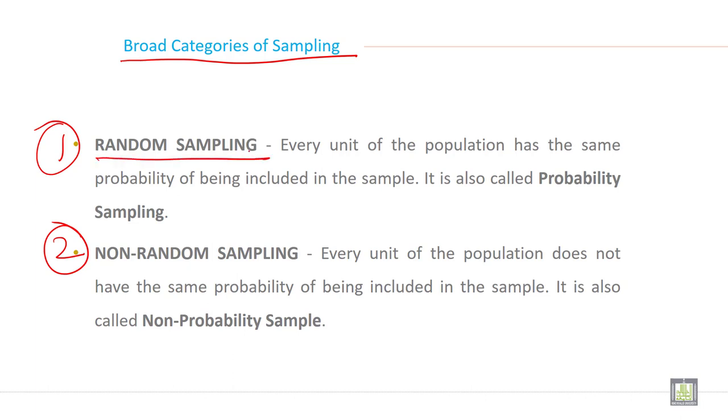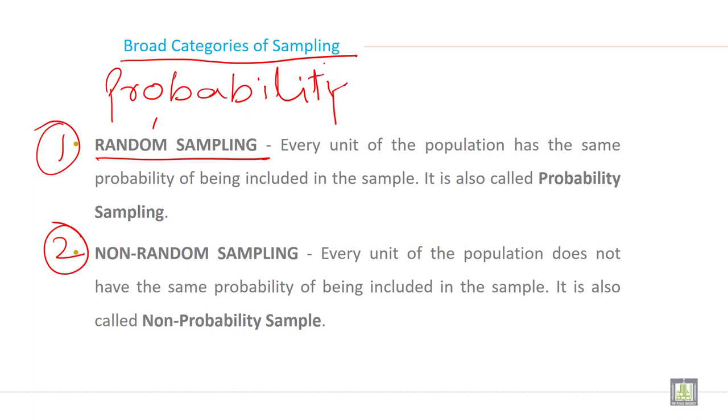And random sampling, it is also called probability sampling. Random sampling and probability sampling is the same. Where every unit of the population has the same probability of being included in the sample, it is also called probability sample.